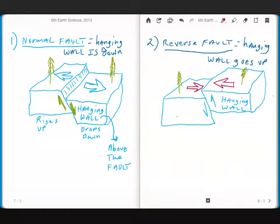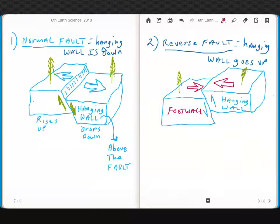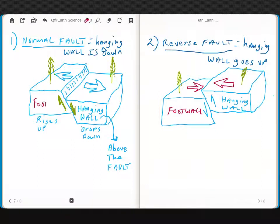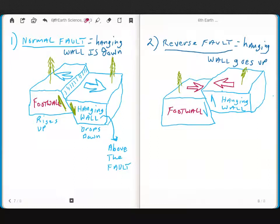This is often called the foot wall. And this would be the foot wall over here. So if I squish those two together, you can imagine in your mind that the hanging wall would rise up. But if I pulled them apart, the hanging wall would drop down.